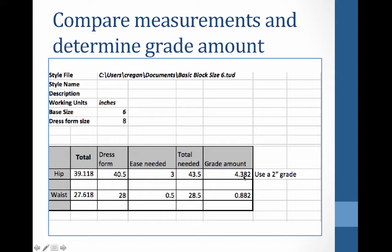You're going to adjust it before you actually grade your pattern. So I first take that amount, that 0.382, that extra that I need, and I'm going to divide it by 4. So if I rounded and I did 0.4, and I divided that by 4, again we have four seam allowances, I want to increase my hip by 0.1.